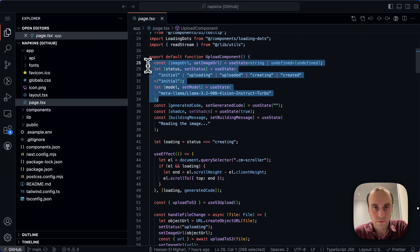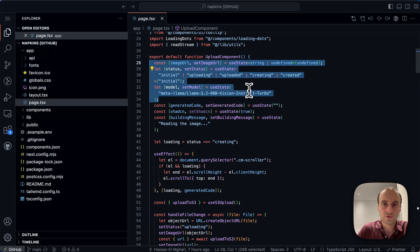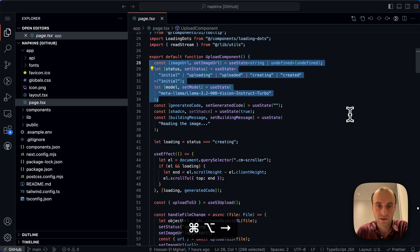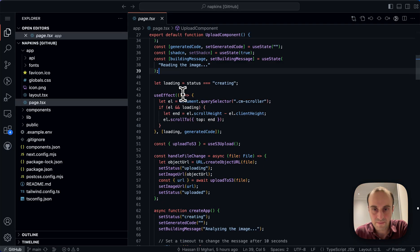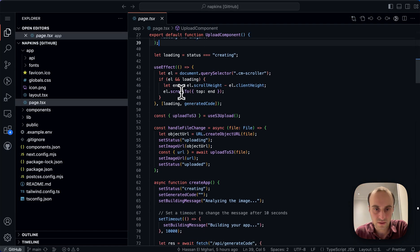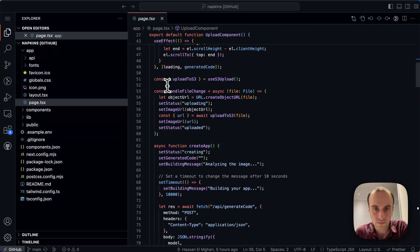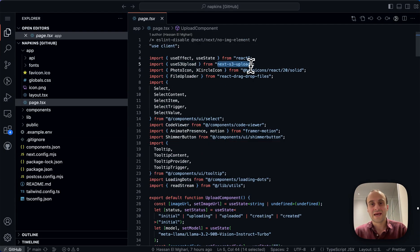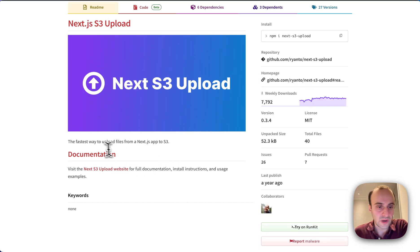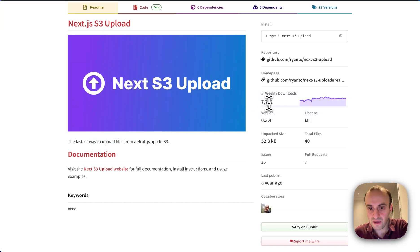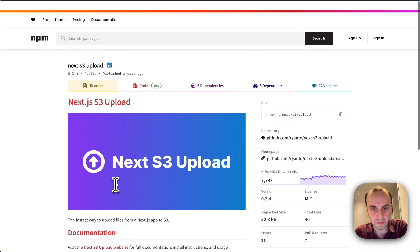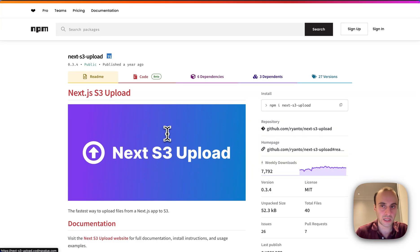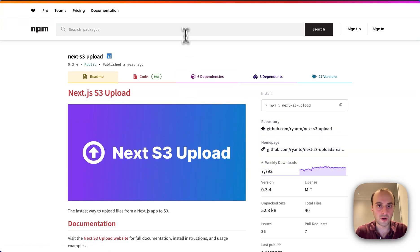Here you can see where we were choosing the different model. It's basically the state for this over here. A bunch of state management, the ability to upload to S3. This uses Next.js upload. The fastest way to upload files from a Next.js app to S3. 7,000 weekly downloads published a year ago. So not a super popular library. I'd actually myself stay away from something like this on my own projects, but good to know about.